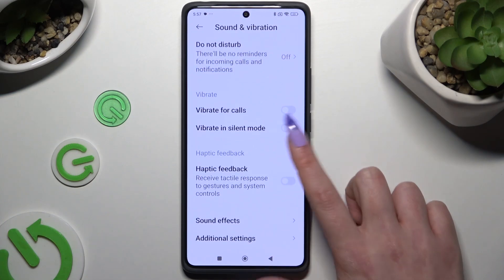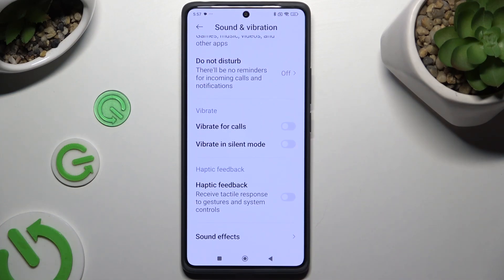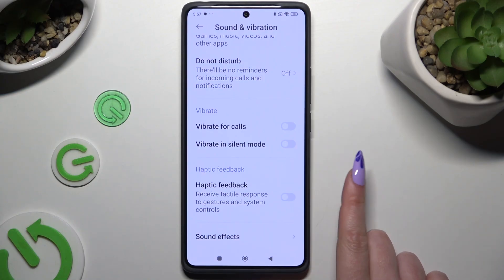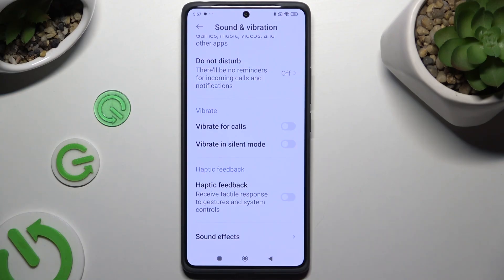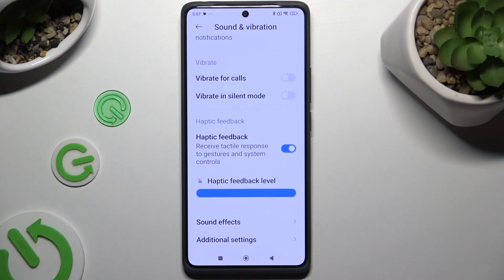If you wish to, you can always click on this switcher next to haptic feedback, and enable or disable haptic feedback for gestures and system controls. If you decided to enable this one, you can adjust intensity by operating this slider.